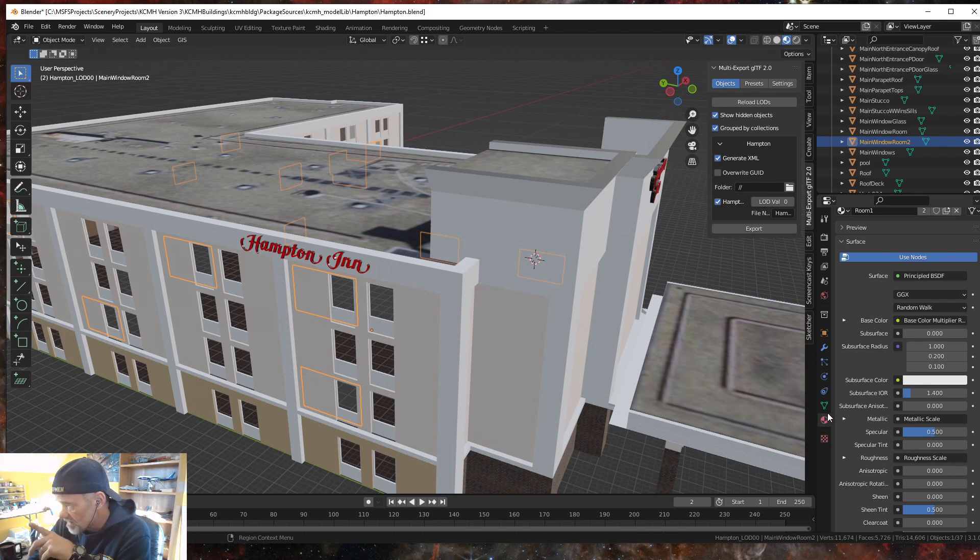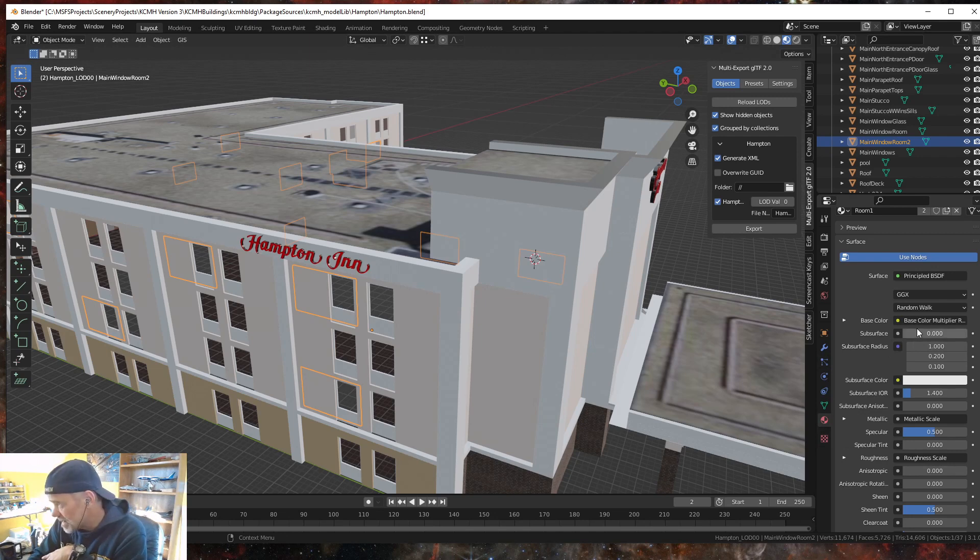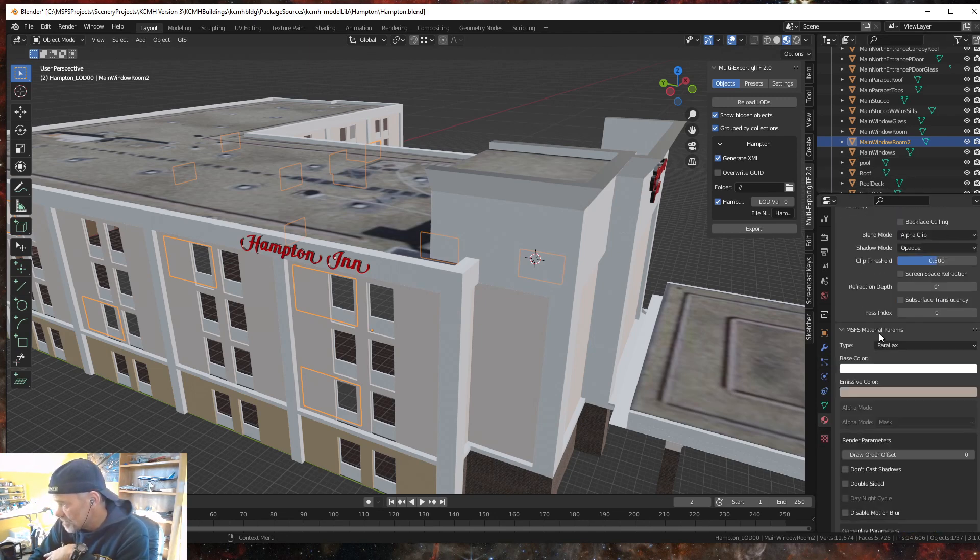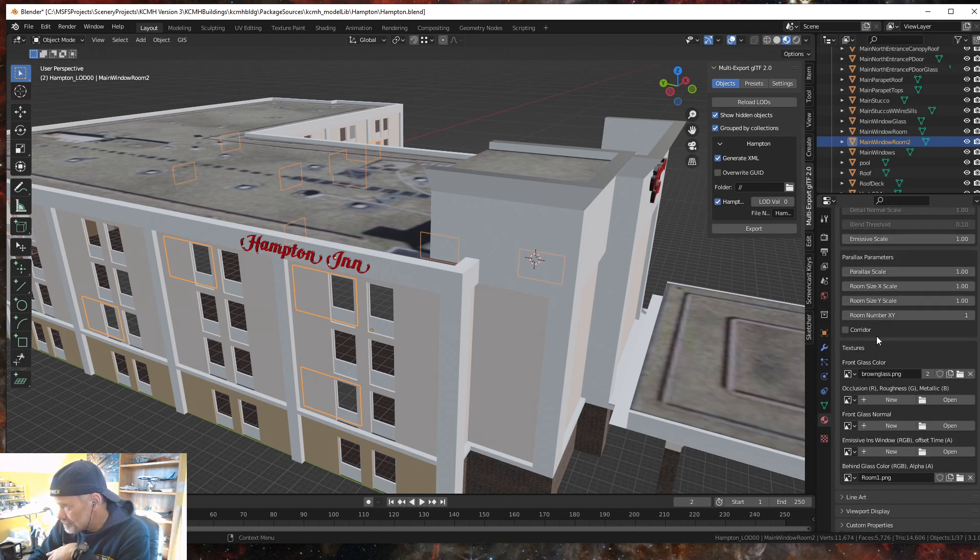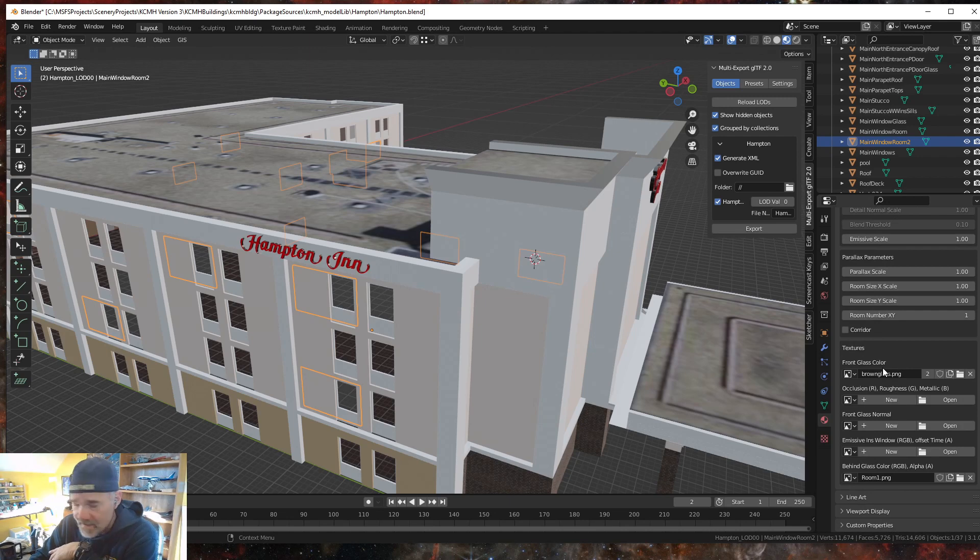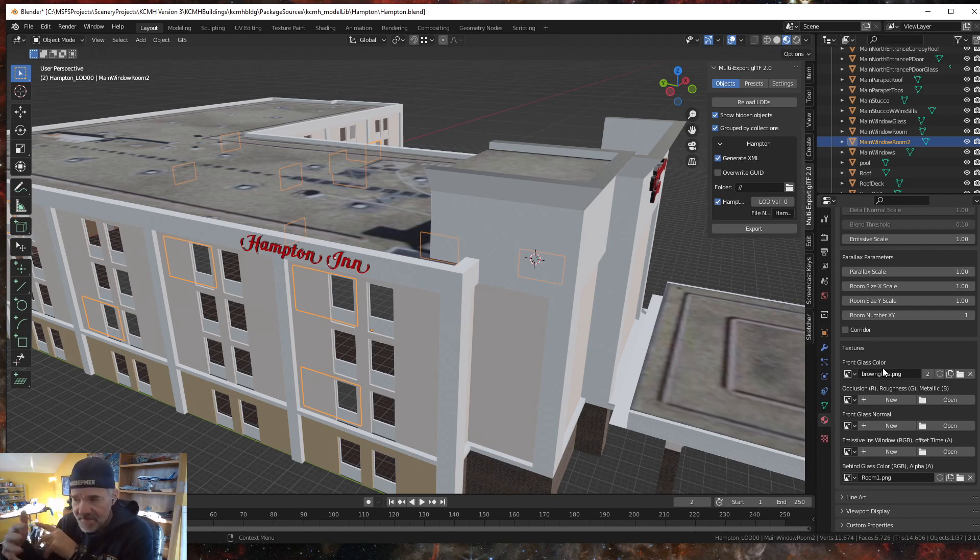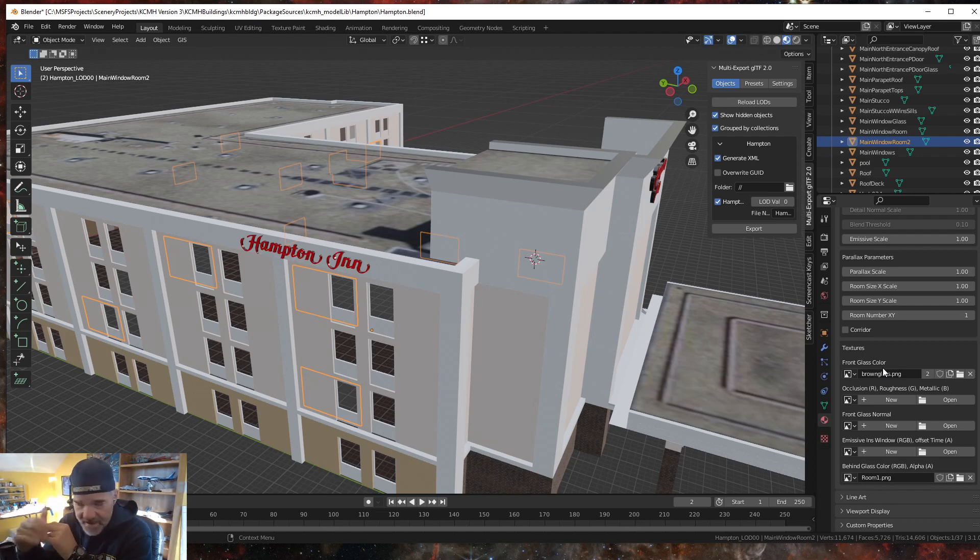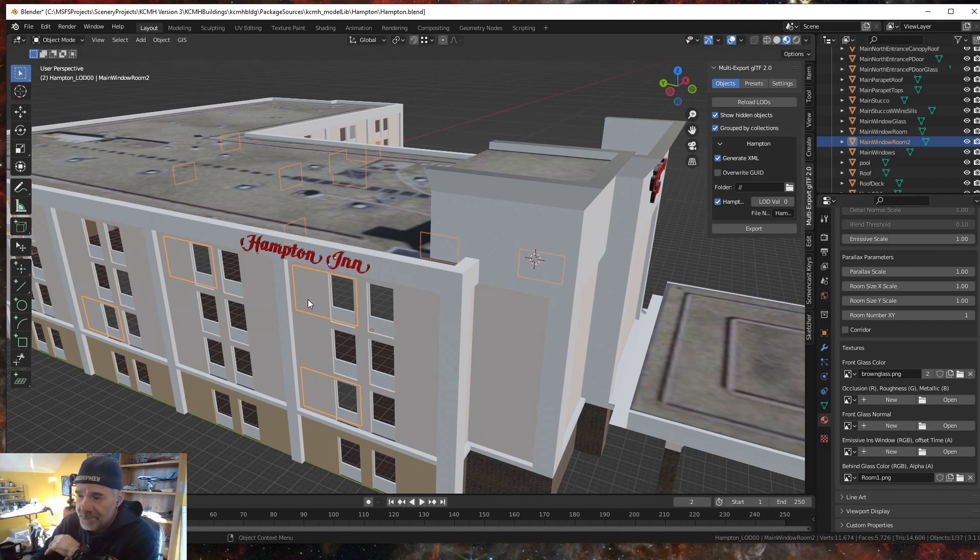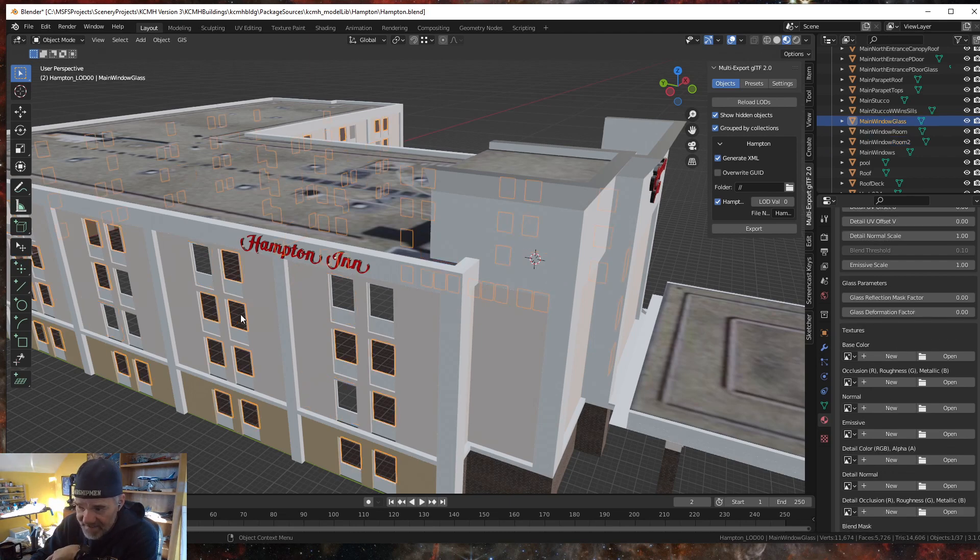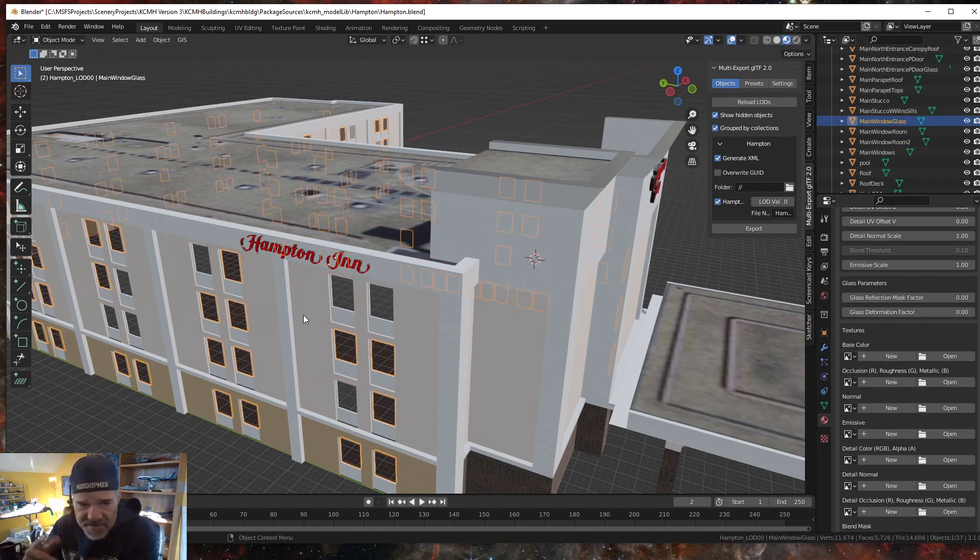If you guys remember in the tutorial, a couple few videos back, if we go over here to materials in Blender and I have room one, remember for a parallax it has a front glass color, right? And then you have a PNG that has some transparency to it at a color that you like and you use that for the glass. So when I made the model, the window that is in front of the room that has a parallax, this window doesn't have a single block of glass like this.